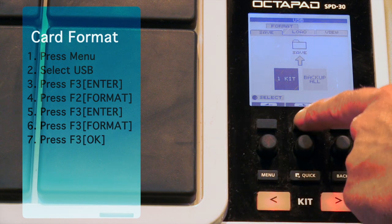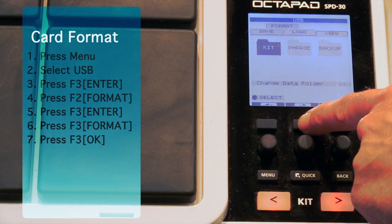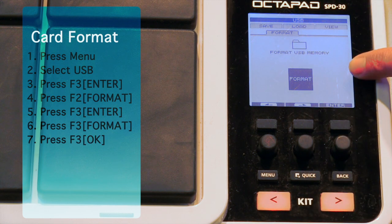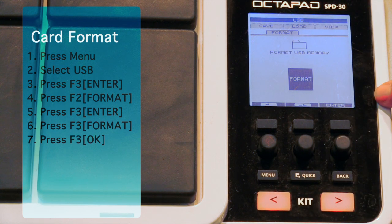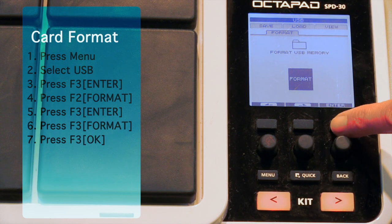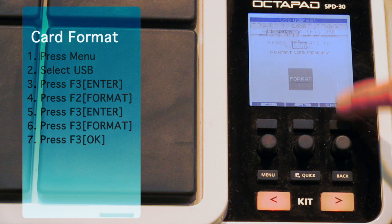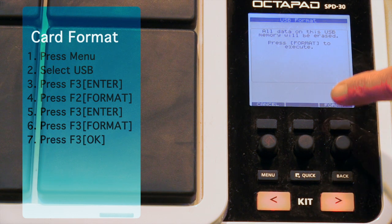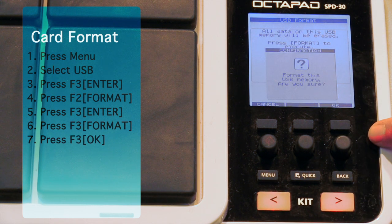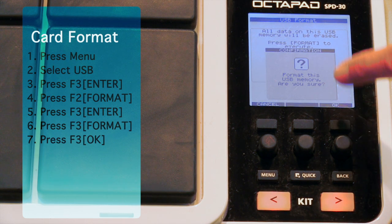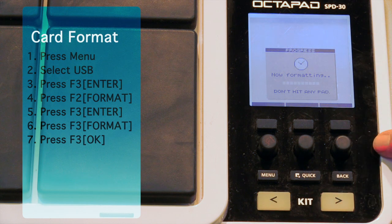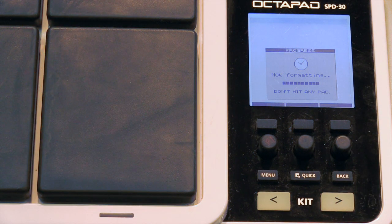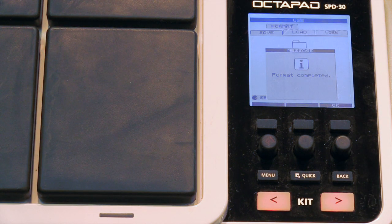Then we're going to press the Function 2 button until we get to the Format tab. Once you're at the Format tab, you'll press Function 3 again to select Enter, and then one more time for Format, and then lastly, OK. This will just take a few seconds.